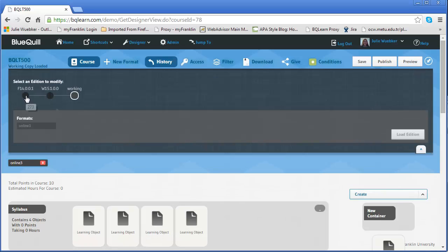I've got my F14 version and my one dot O dot O version. So if you can imagine if you made changes every trimester or every semester or every quarter, you'd be able to see that history.